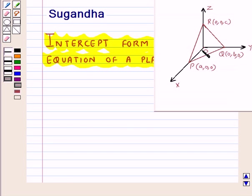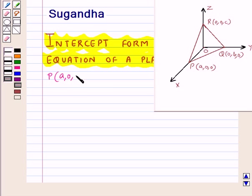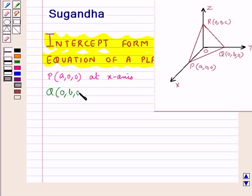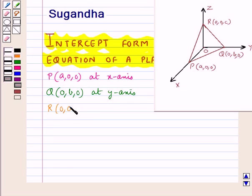Let the plane make A intercept on the x-axis, B intercept on the y-axis, and C intercept on the z-axis. Hence, the plane meets the x-axis at point P with coordinates (A, 0, 0), the y-axis at point Q with coordinates (0, B, 0), and the z-axis at point R with coordinates (0, 0, C).